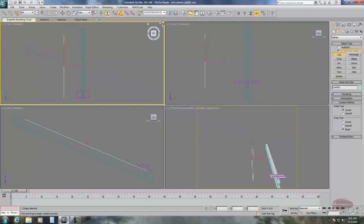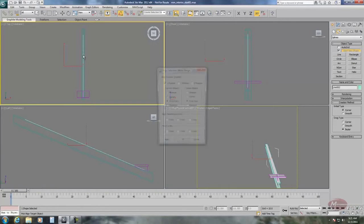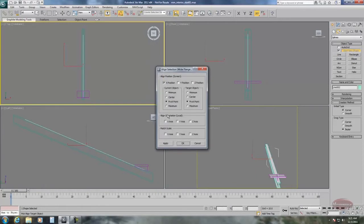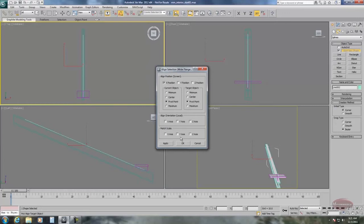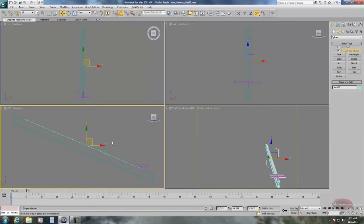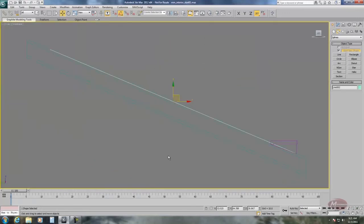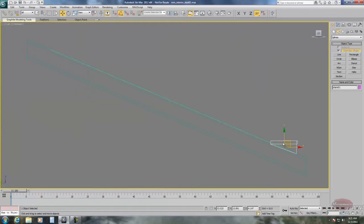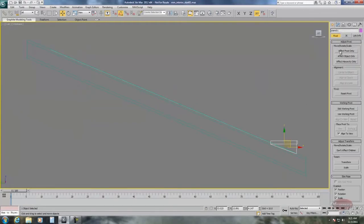I'm then going to align that spline with the rail so it's in the center. That only requires that we align it to the X axis. Spacing tool is going to use the pivot point of the stair to move it along the spline. In this case we want that pivot at the base of the stair. So we're going to move that.